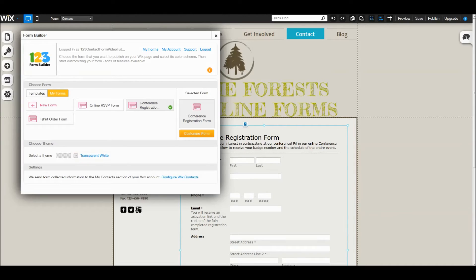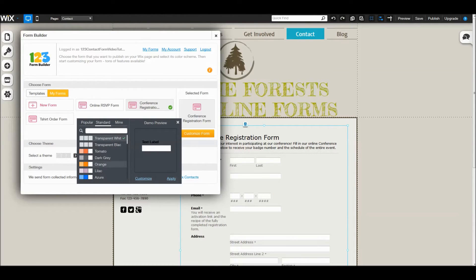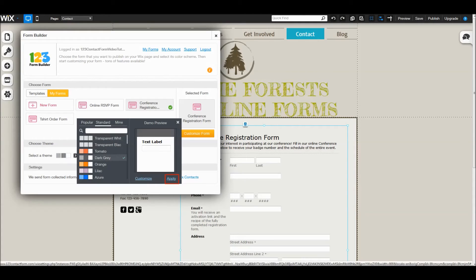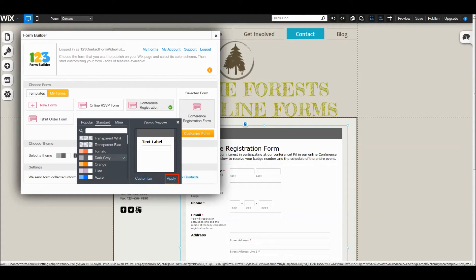This link stores all available standard and customized form themes. To change the theme of the form, select it in the list and then hit apply.